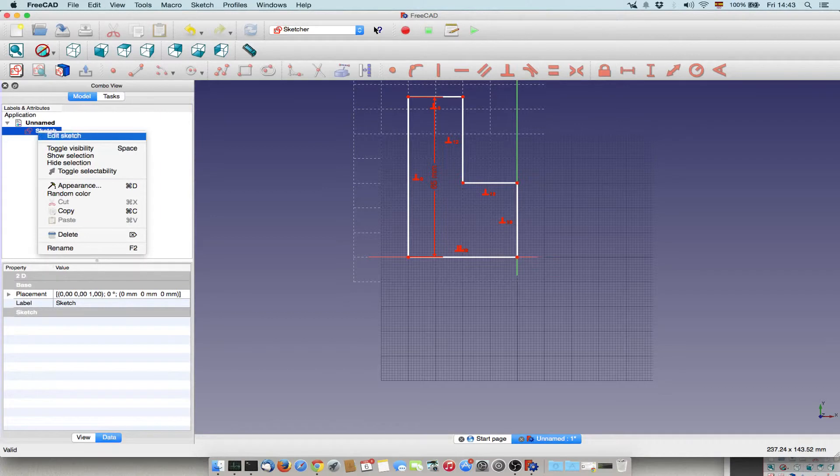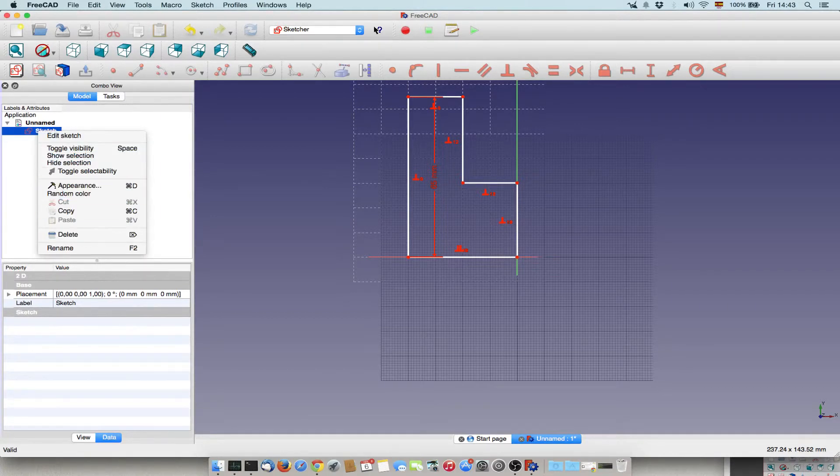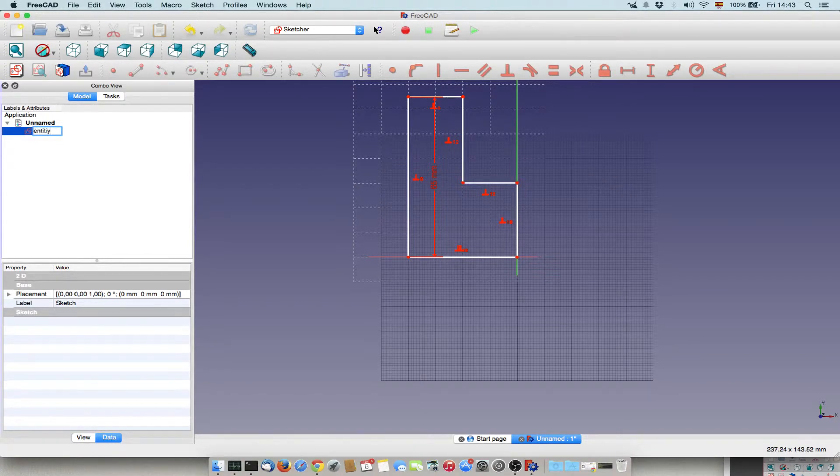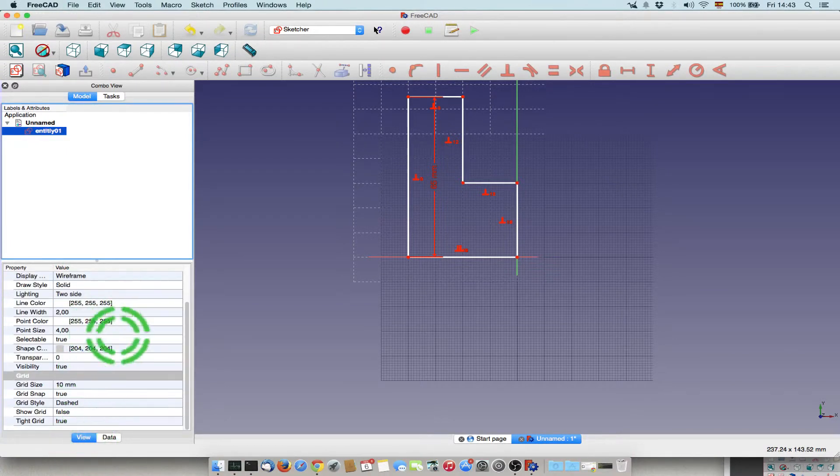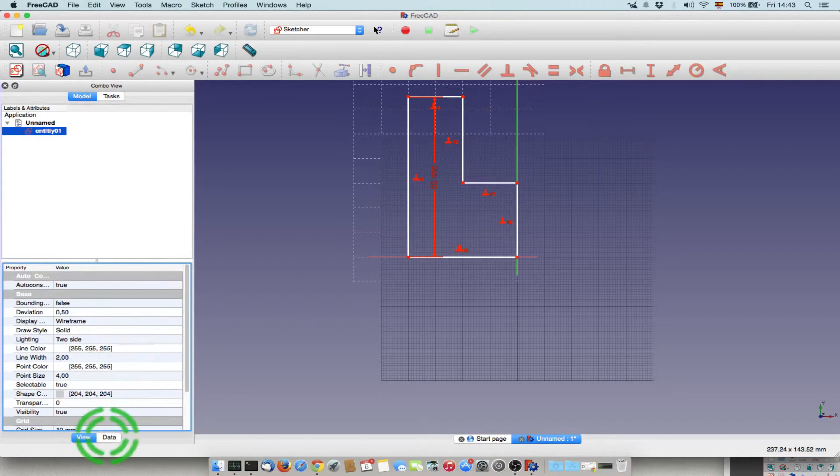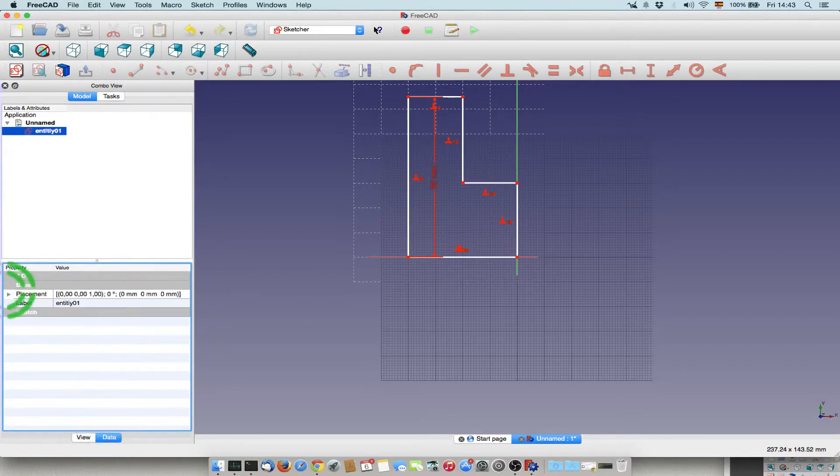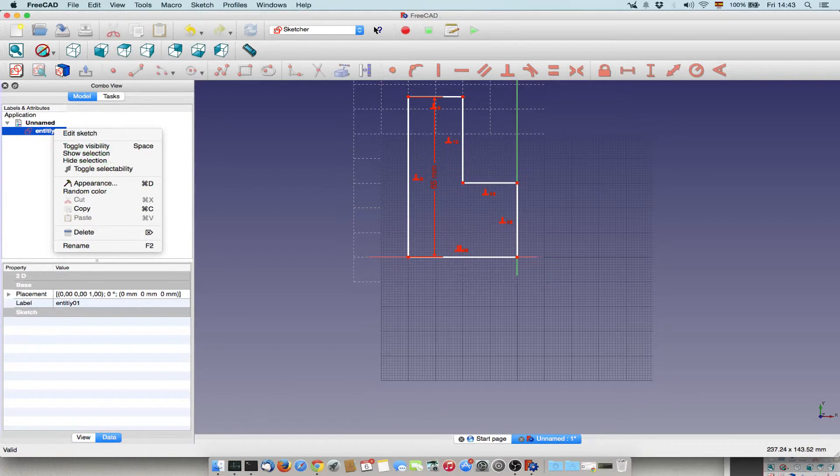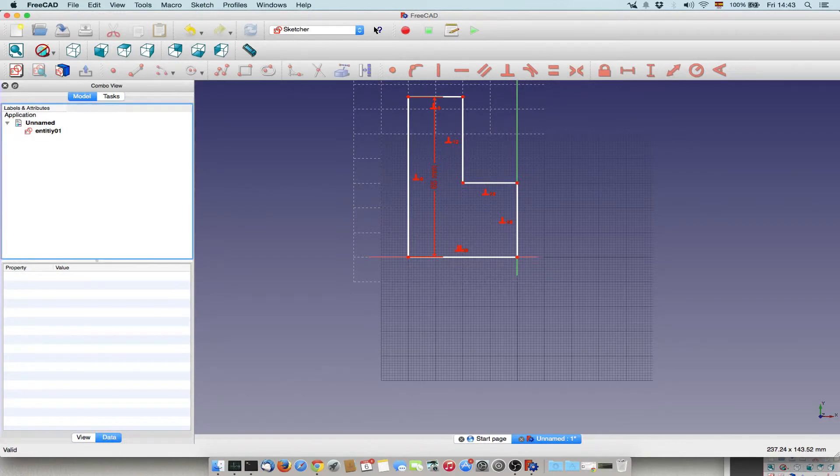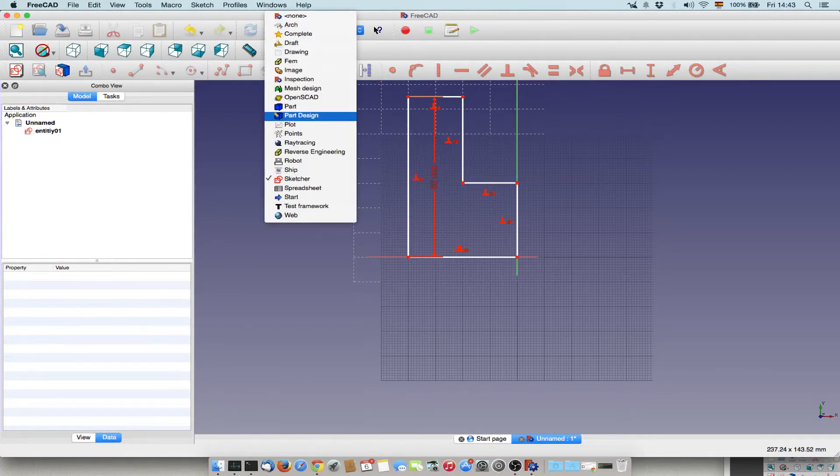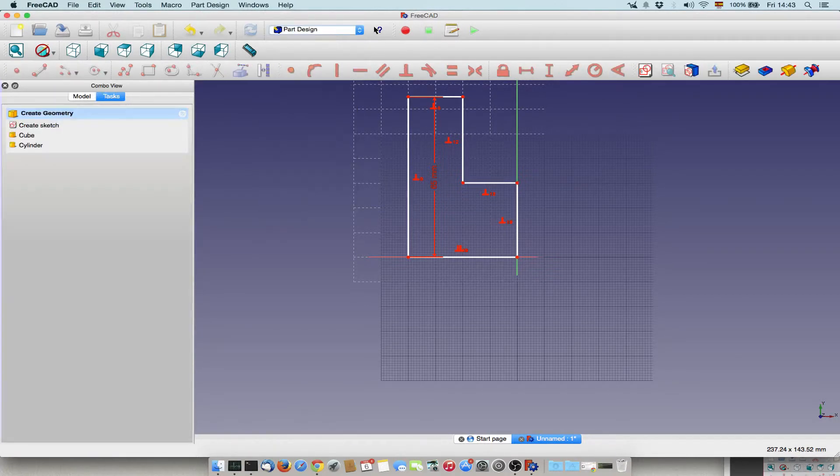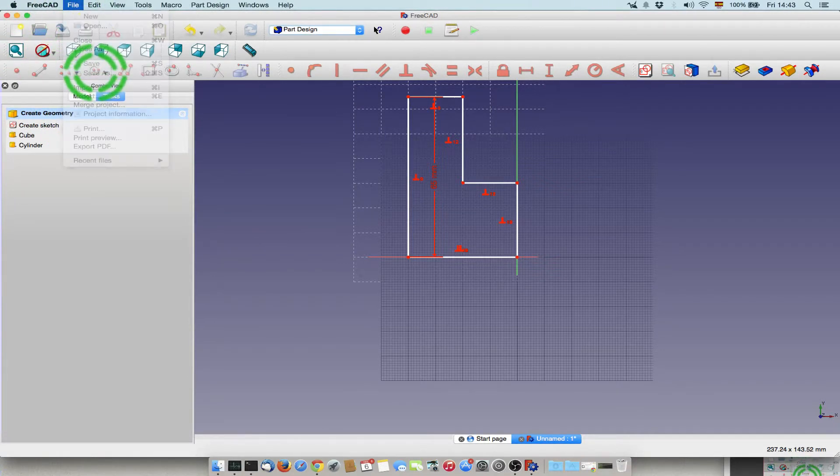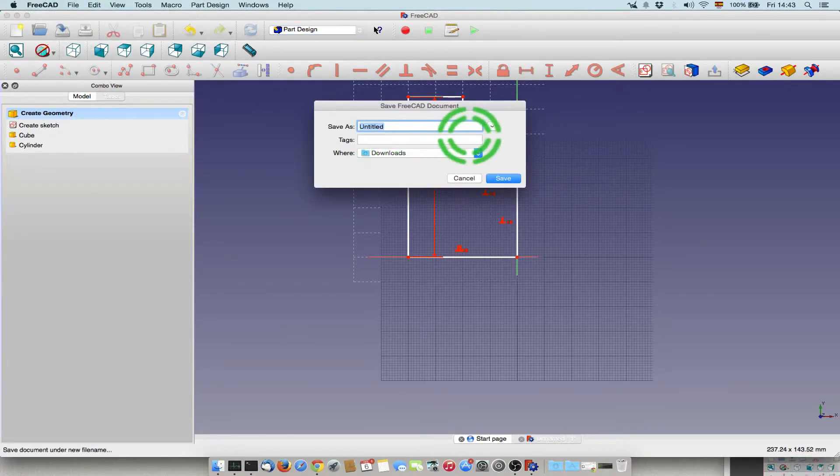And now you have the entity that you can also rename. Here in view, you change the settings. For view, but on data, you can edit it as well. If you right click on this, you can edit the sketch again. Now if you want to transform this into 3D, we go to Part Design.